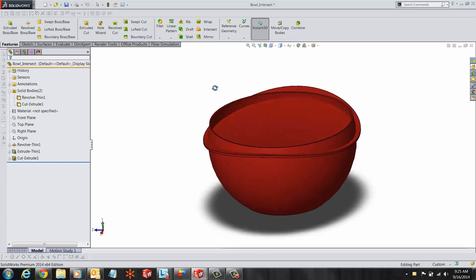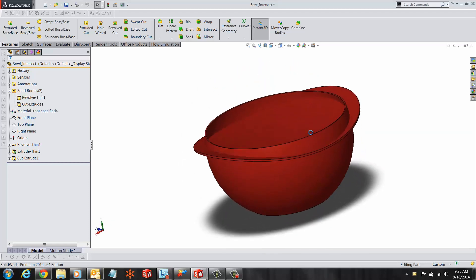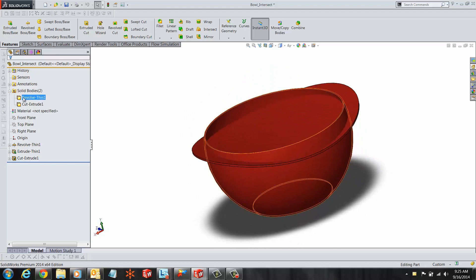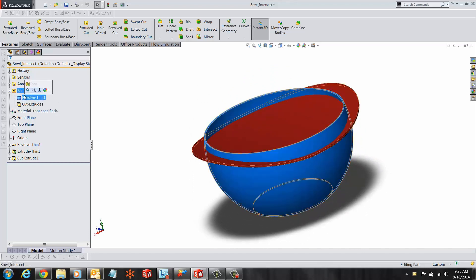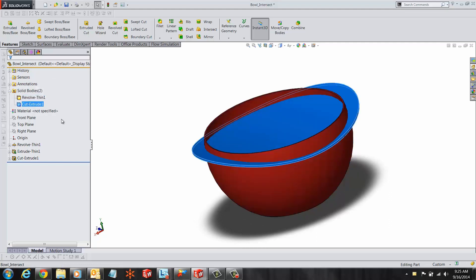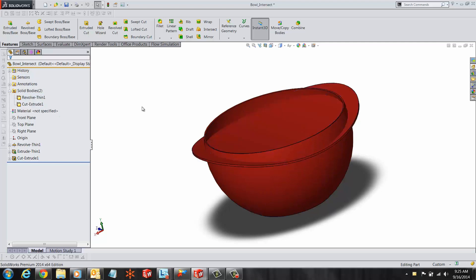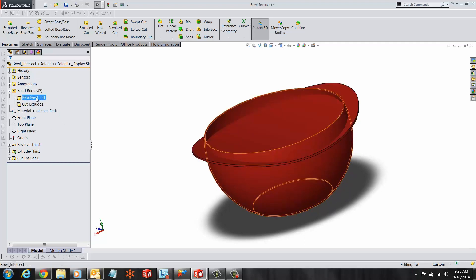In this model, we have two solid bodies — one representing the ball and the other representing the lip of the ball. In order to get the results we want, we will add some regions from each body and exclude some.